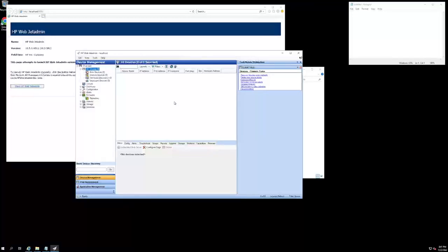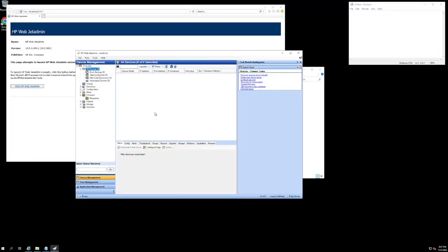Now that we have WebJet admins successfully installed and launched, our next task is to get devices discovered and populated inside of our software.